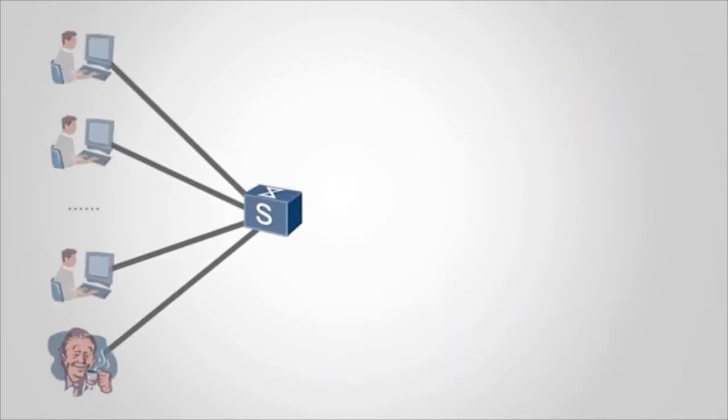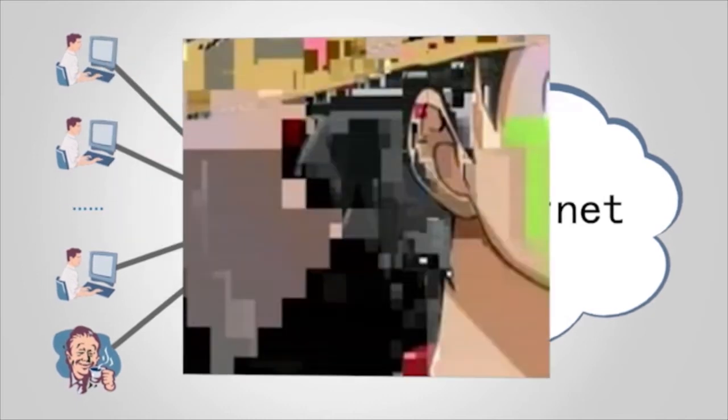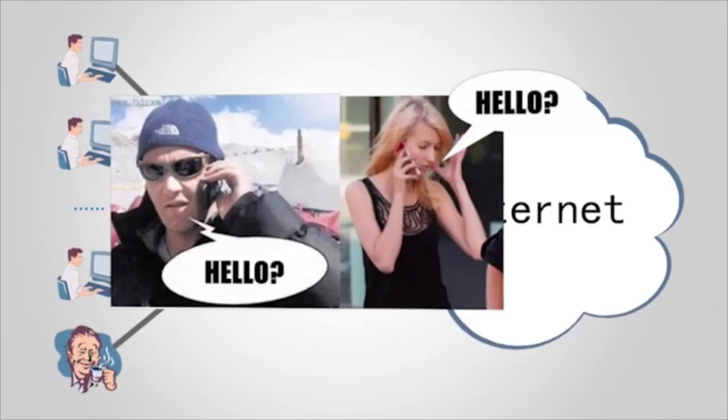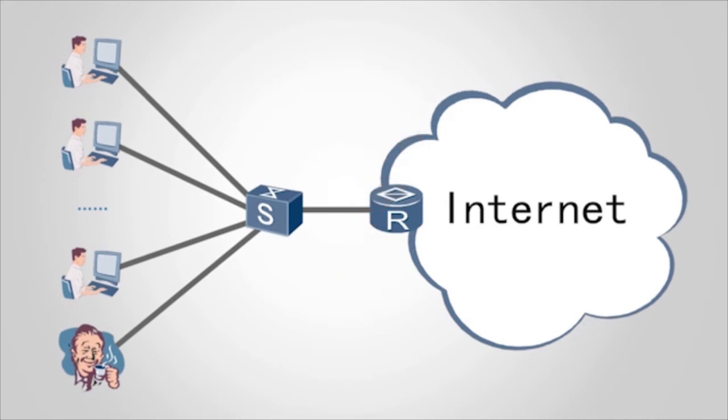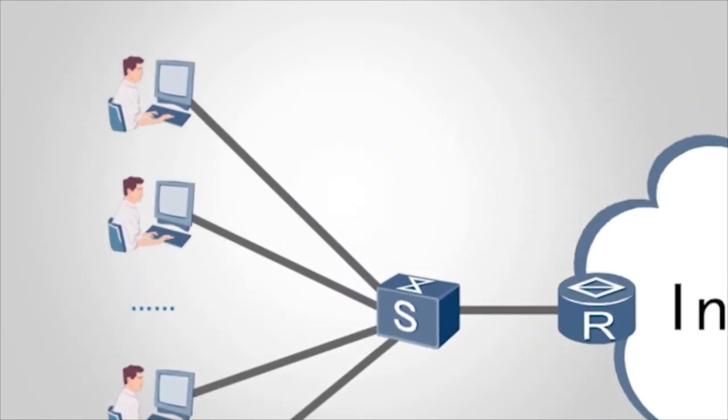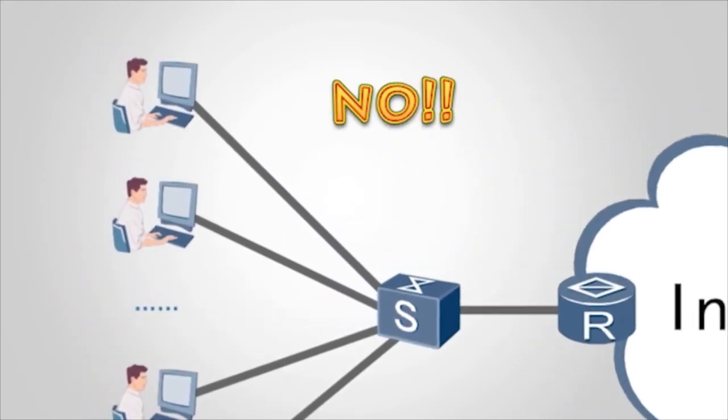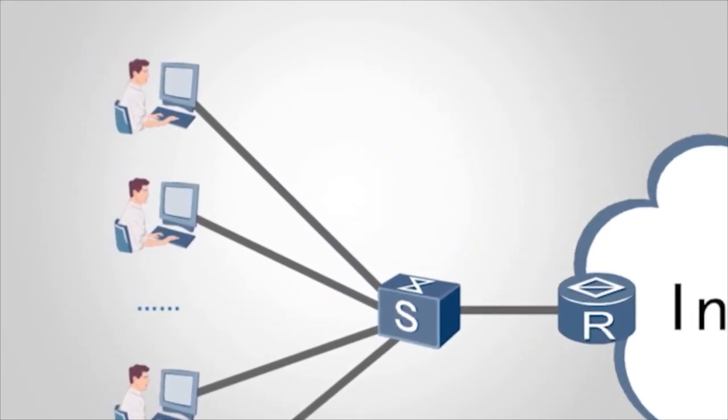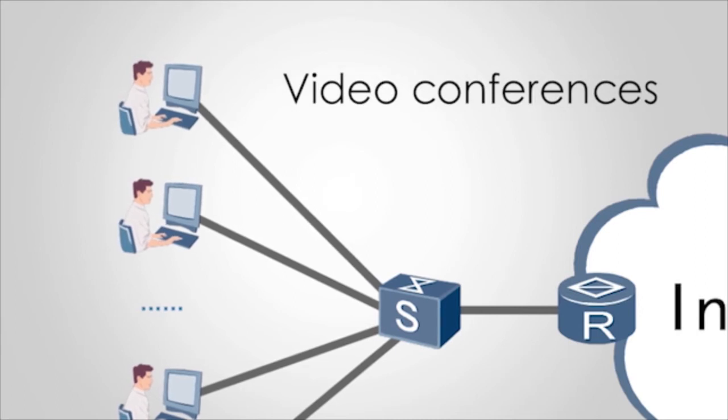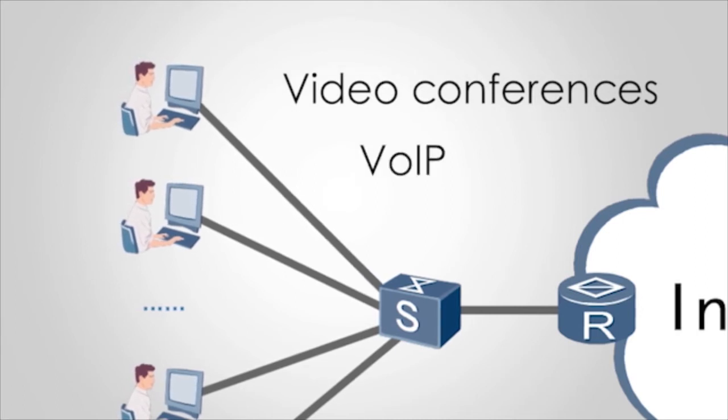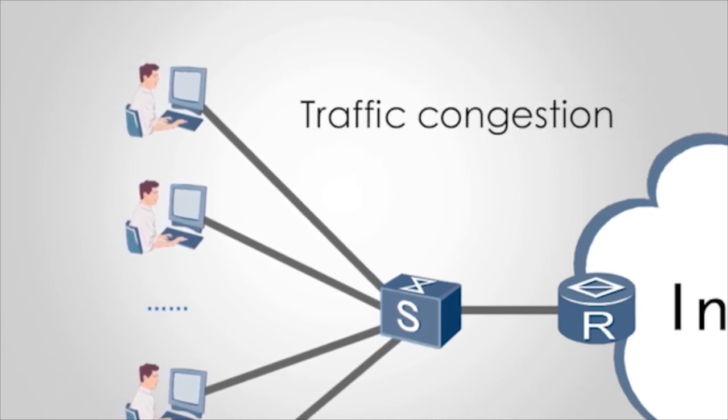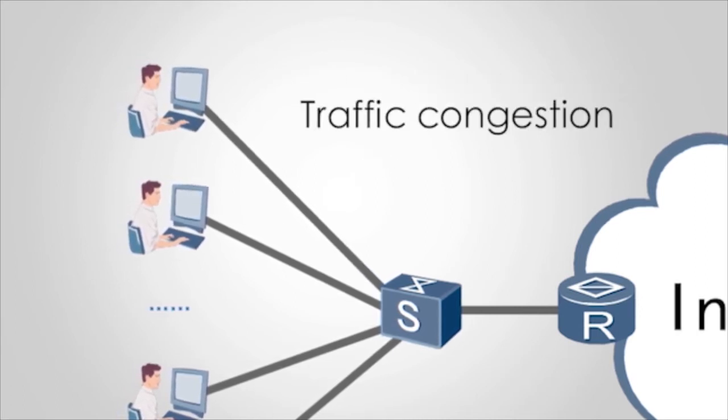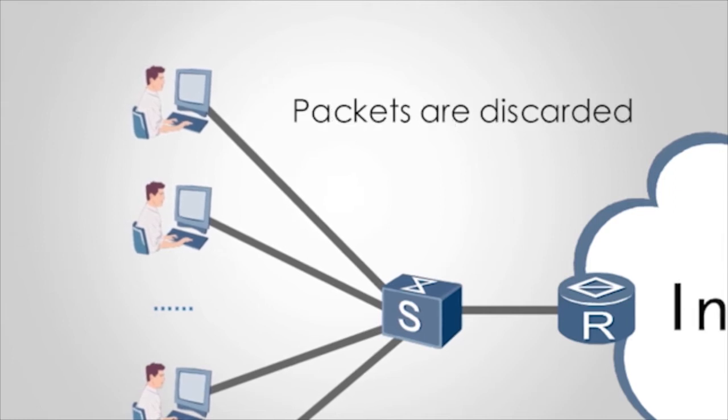When employees connect to the network, video services are not smoothly transmitted and calls are interrupted. Why? This is because bandwidth of employees are limited. When employees use high bandwidth services such as video conferences and VoIP, traffic congestion occurs due to insufficient bandwidth. Consequently packets are discarded.